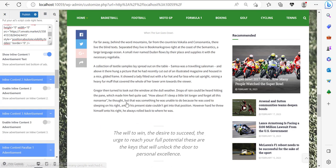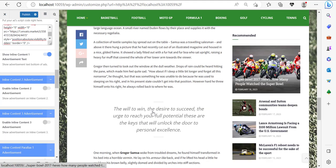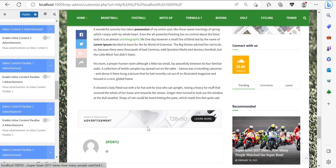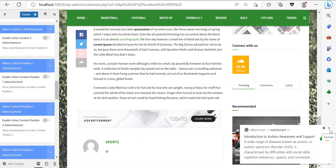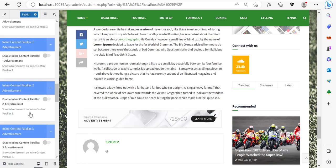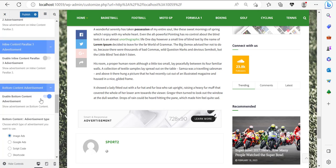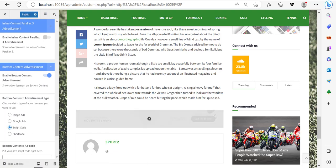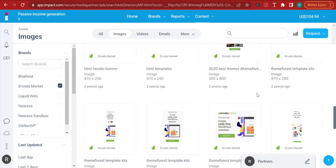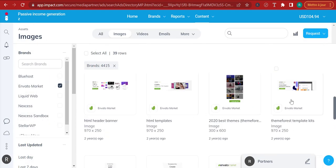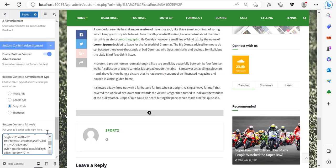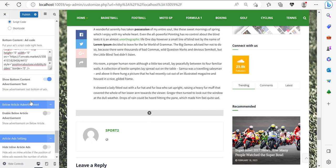I can continue doing this for content number two and content number three, but I don't want to fill my article with ads — that's not my strategy. But still, I can add an advertisement at the bottom. For parallax advertisements, I highly recommend you stay away from that because it's not really interesting, unless you want to experiment with it. Now I'm going to add a bottom advertisement — select script code, come back to App Impact, get an ad, go for ad code, copy, scroll down, and paste.